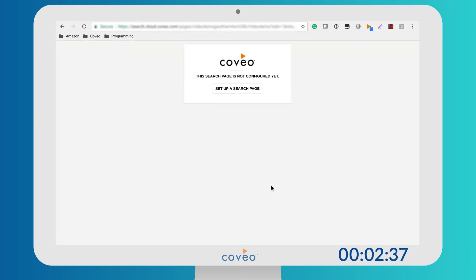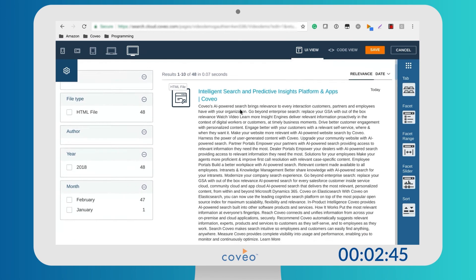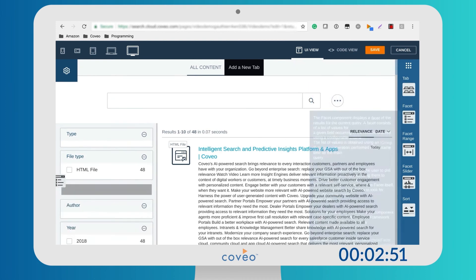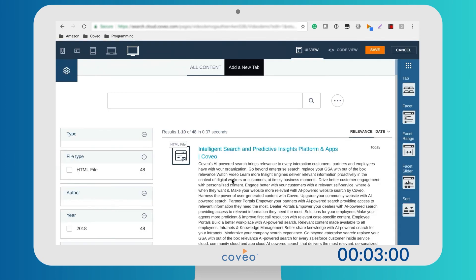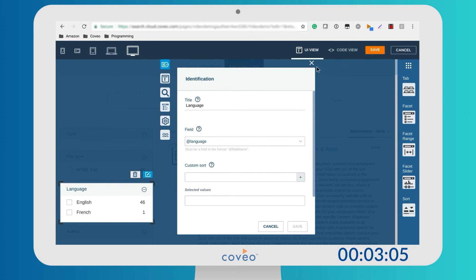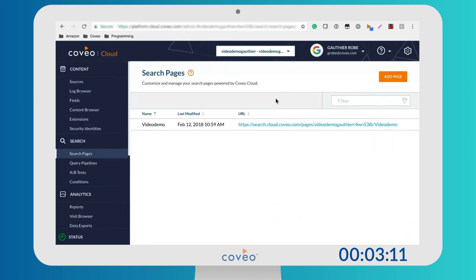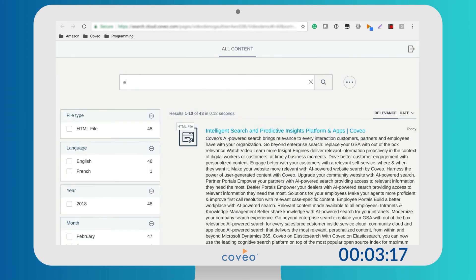Now let's create a search interface. With Coveo it's extremely easy. We provide a what-you-see-is-what-you-get editor that generates clean code. Our JavaScript UI is also fully open-sourced. Let's add a language facet. We see that we have documents in both French and English. Save everything. We can now search the index using a user-friendly search interface.